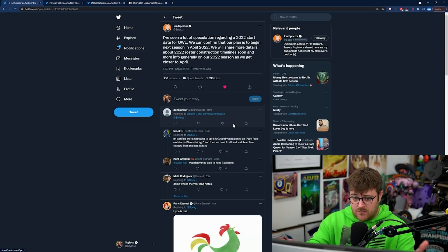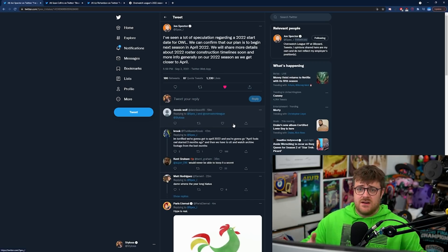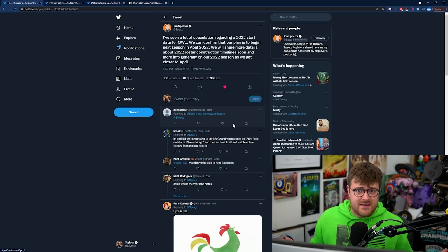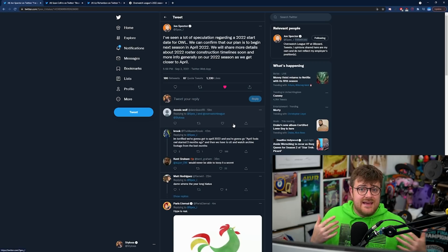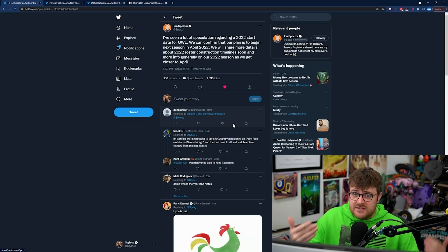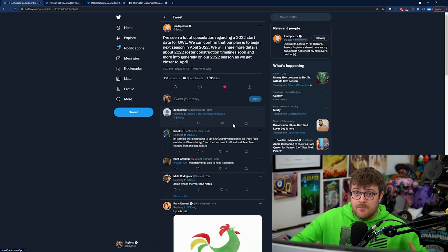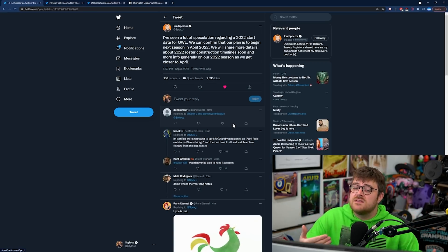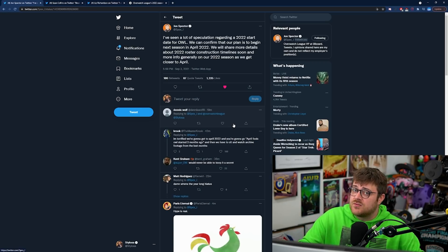So there you go. John Spector who is effectively running the Overwatch League is to share more details but the league is going to start in April 2022.